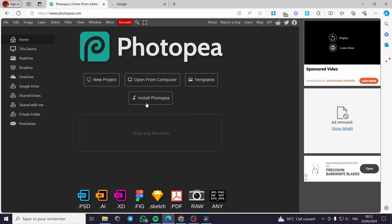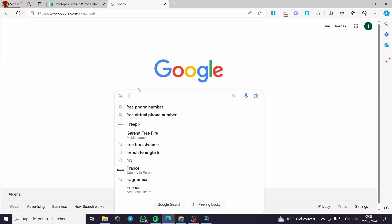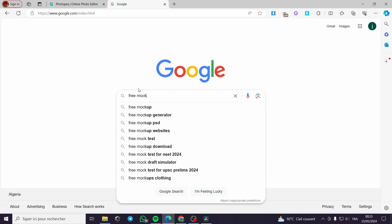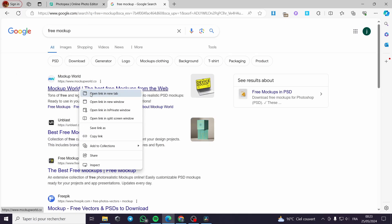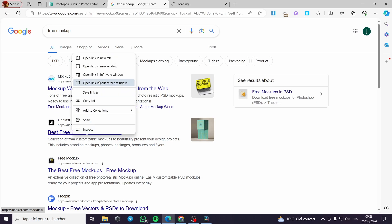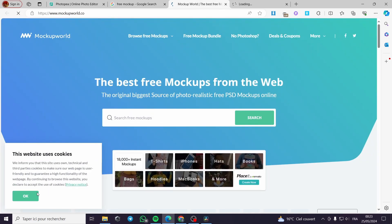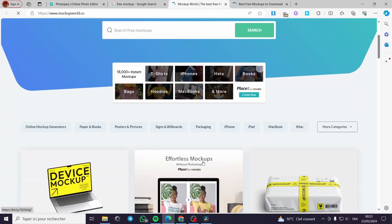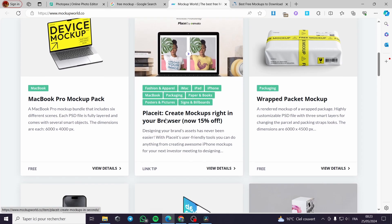When you have to choose a mockup, you go to Google and type 'free mockup.' You have a lot of websites that will give you free mockups. I will go ahead and see whatever mockup I can find.